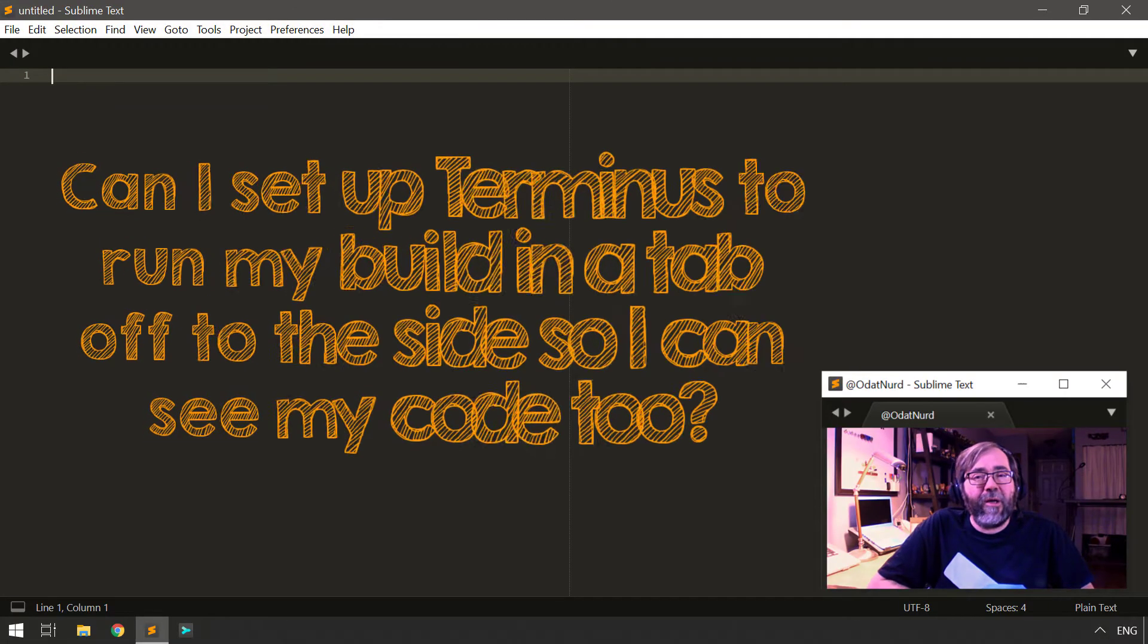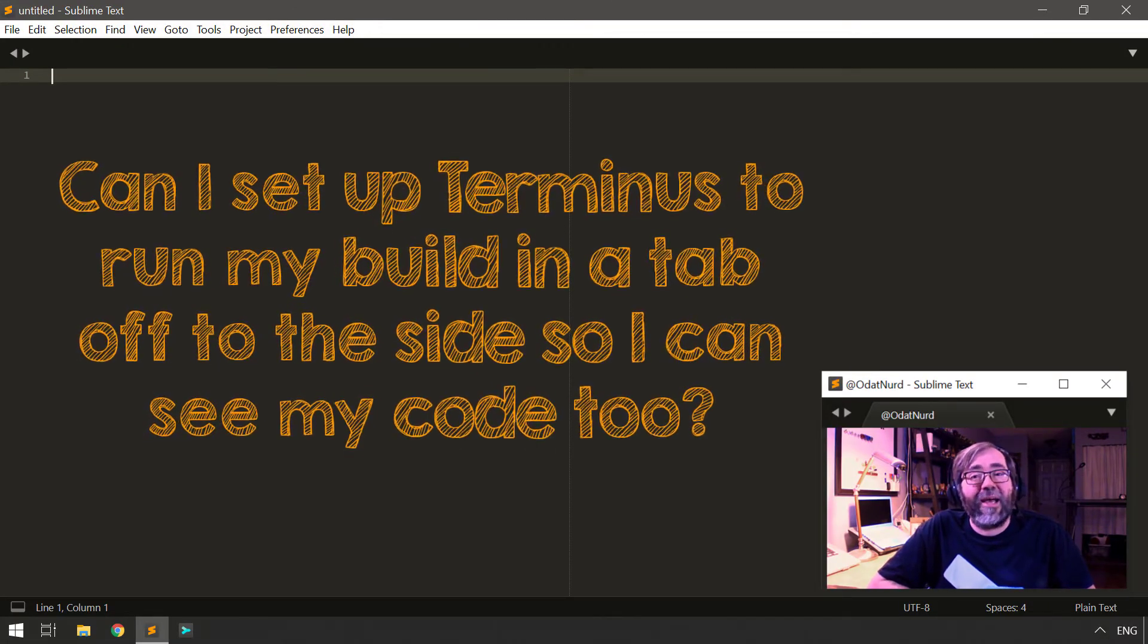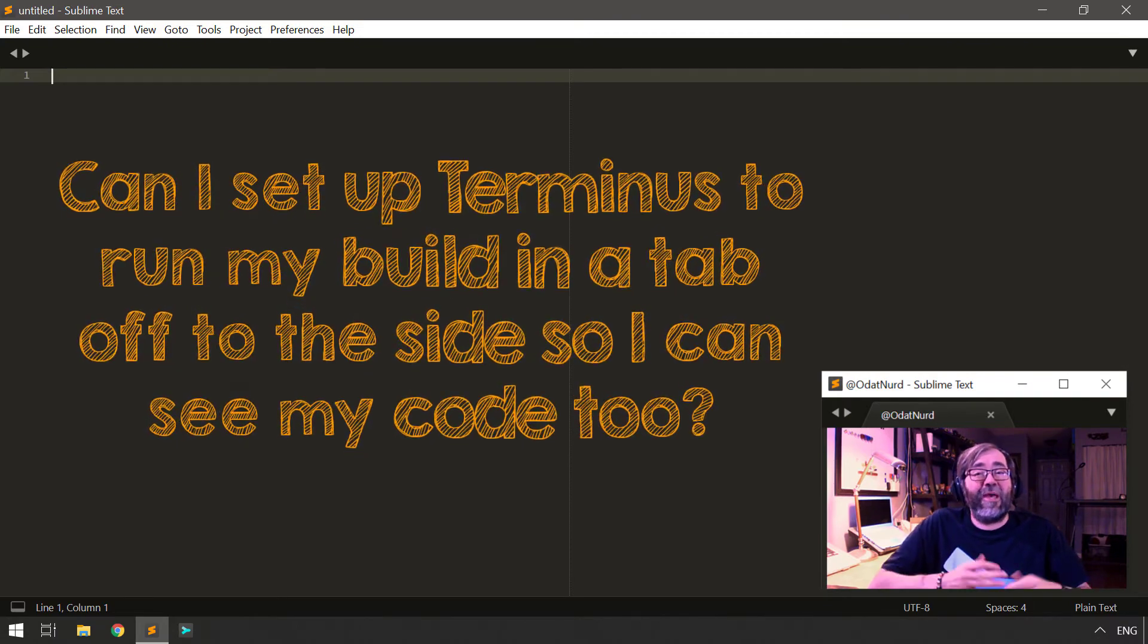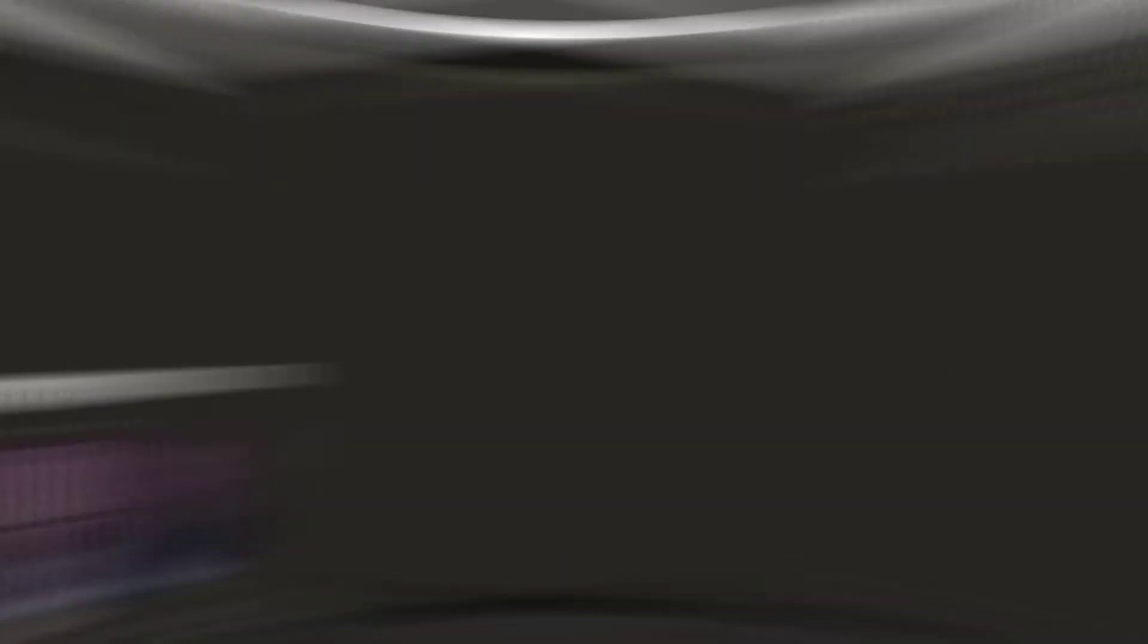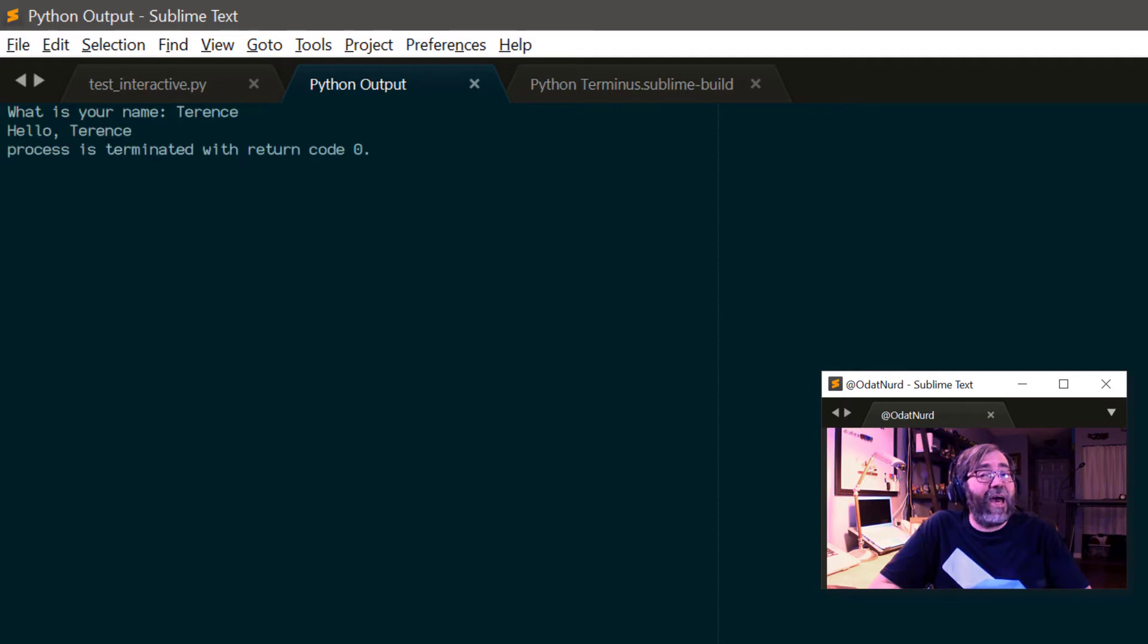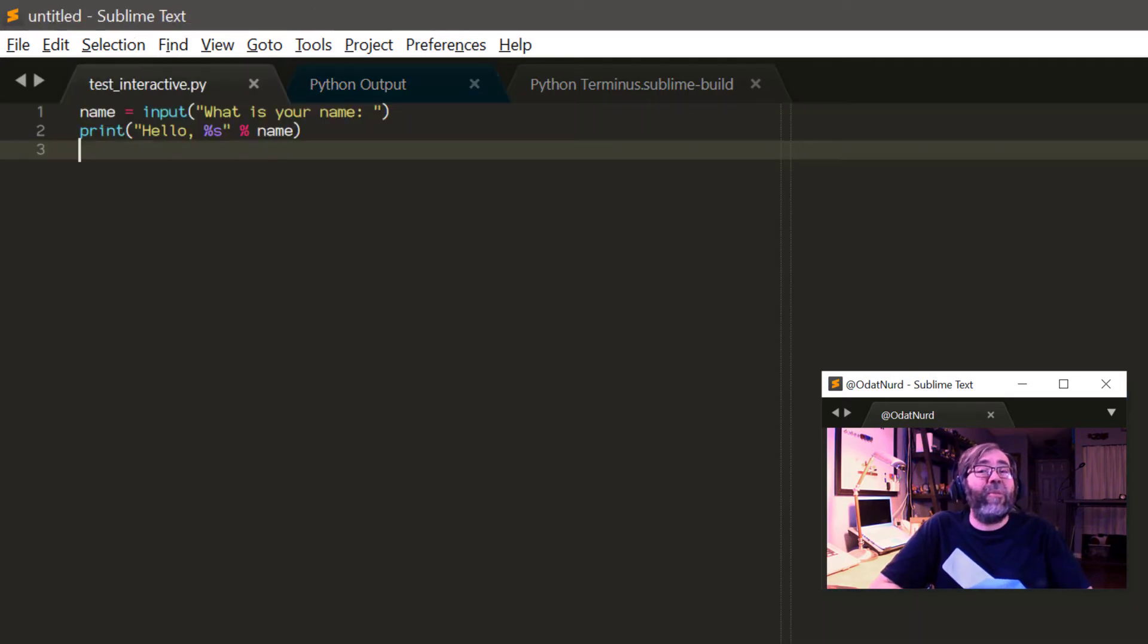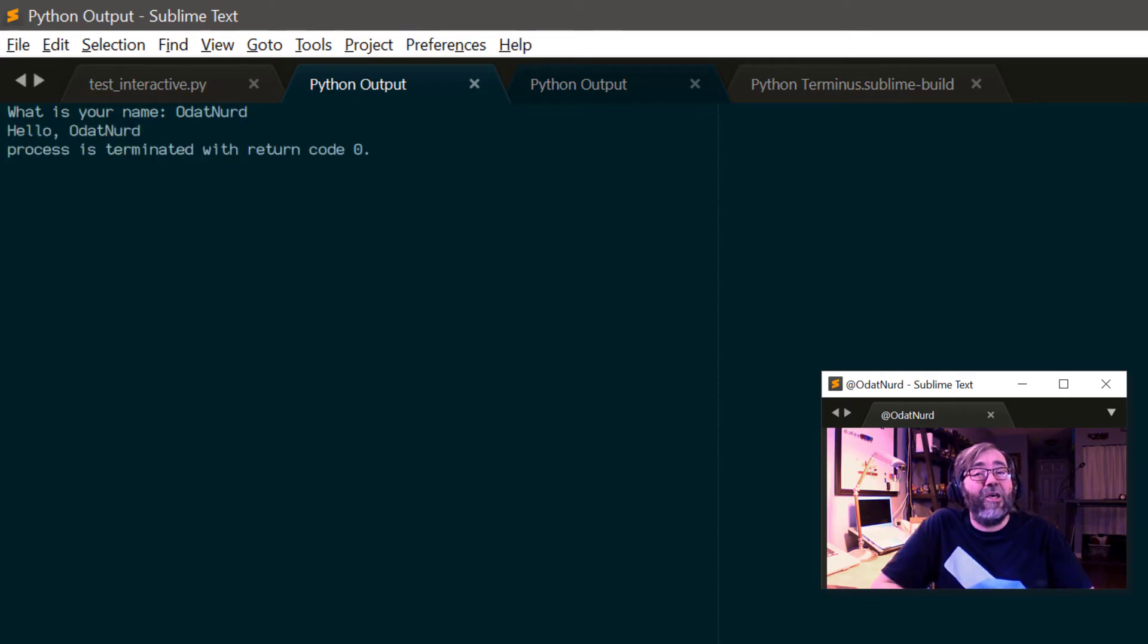When I run a build, the Terminus tab appears right next to the file that I'm trying to build. Is there some way that I can set it up to be able to see the build and the code at the same time? As we have seen in the previous example, whenever you start a build running with Terminus, if it doesn't already have a tab and it needs to create one, that tab will appear adjacent to the file that you're currently editing because it's using the same new file technology as you would be using if you were creating a new tab.